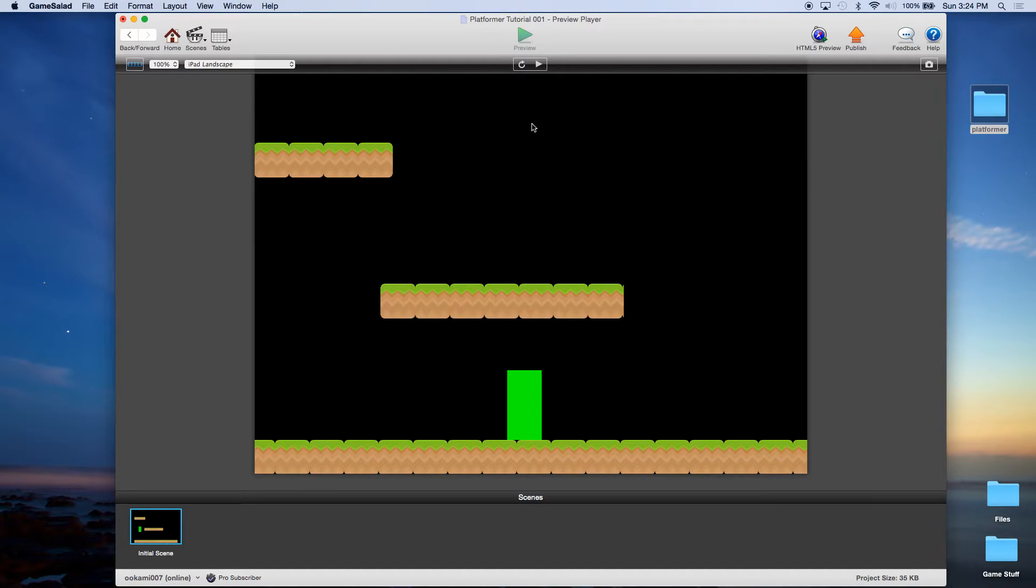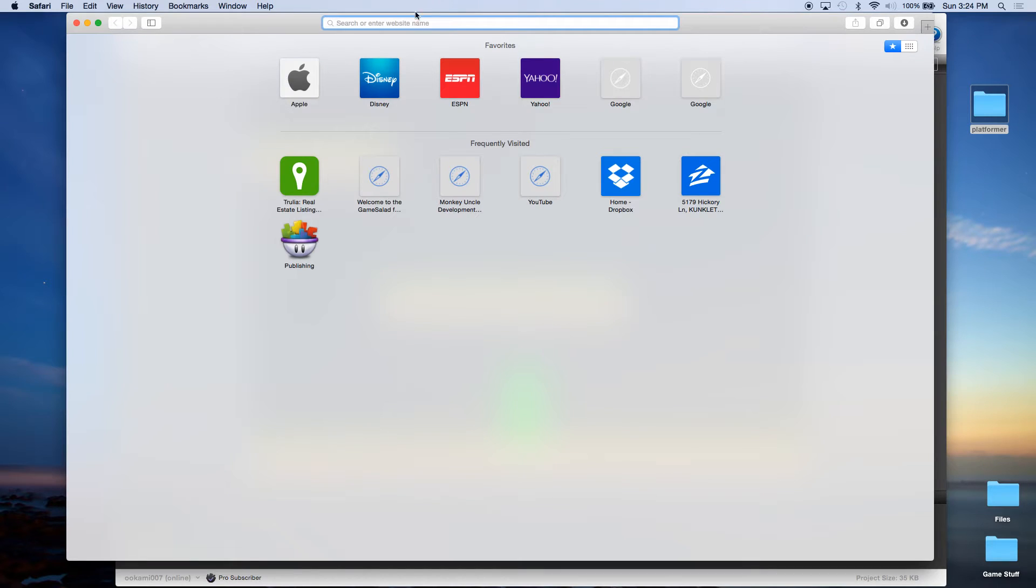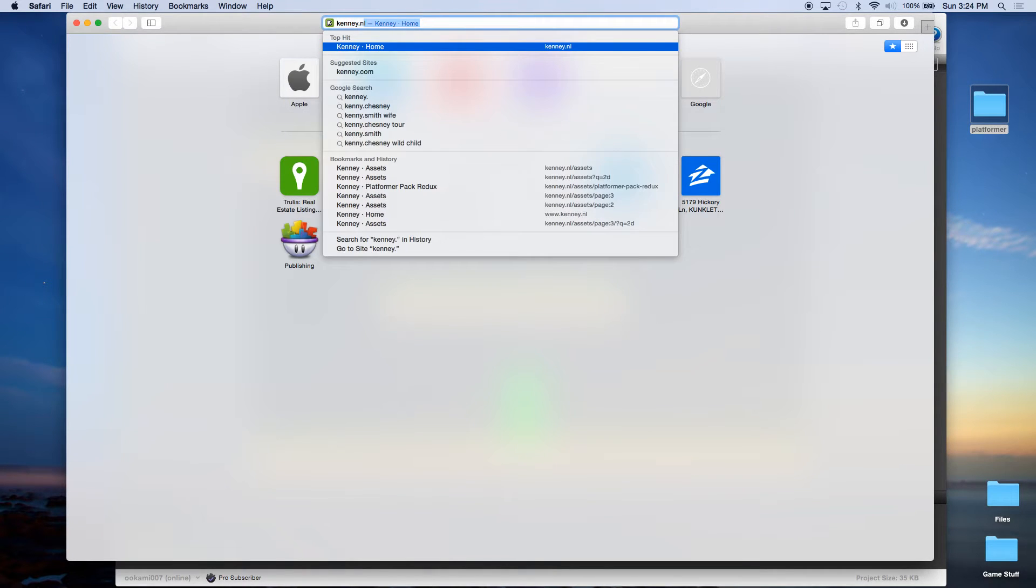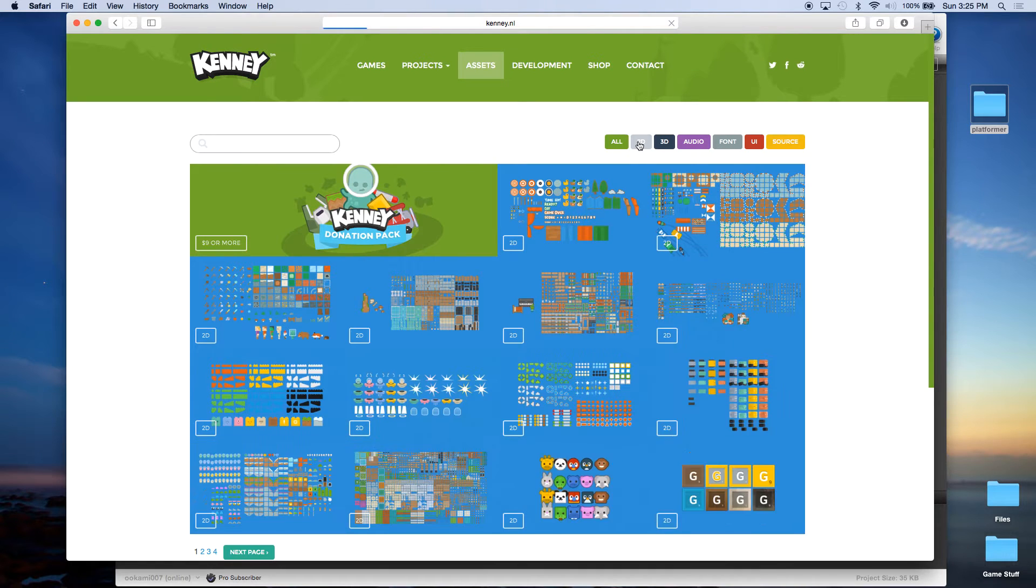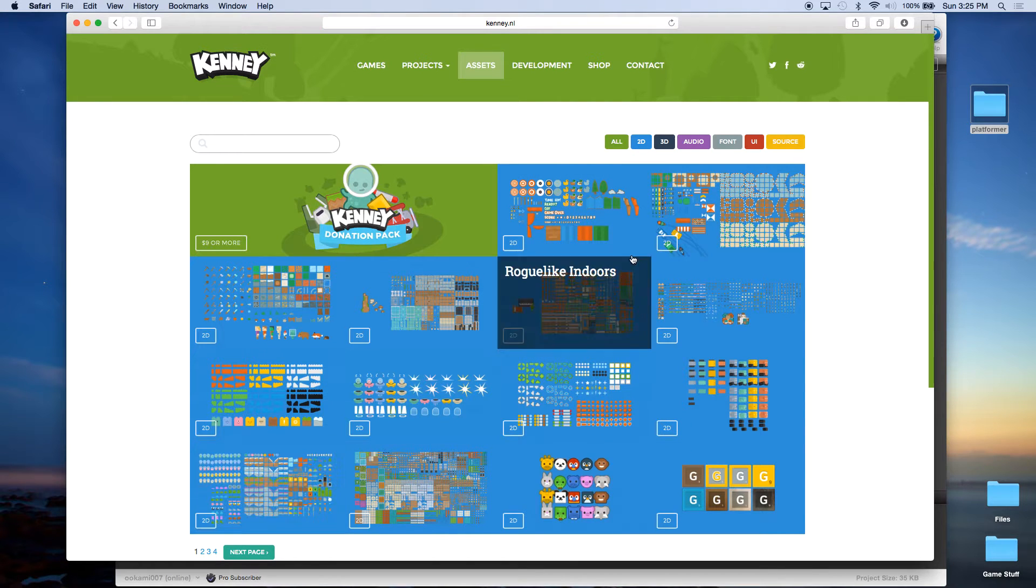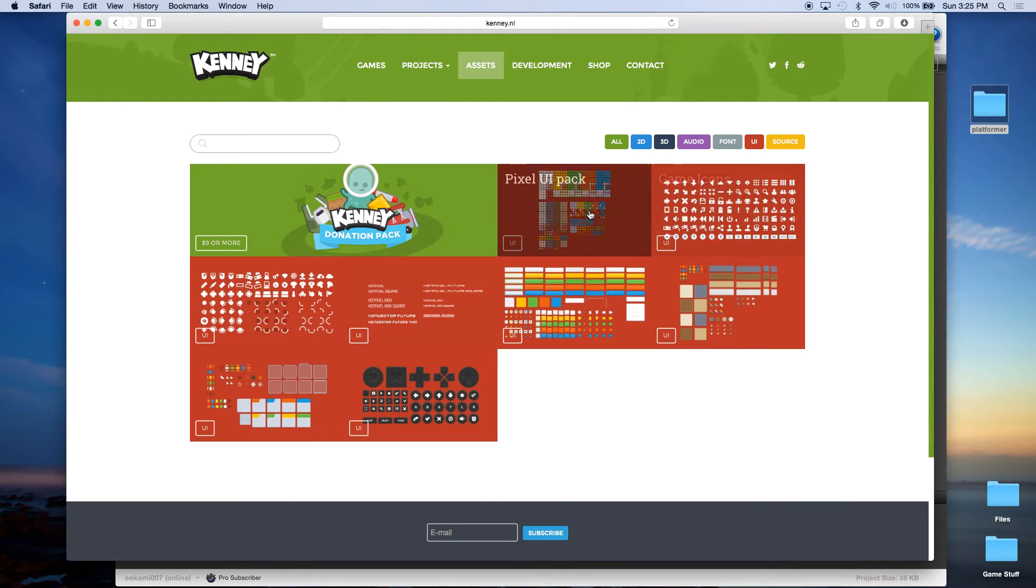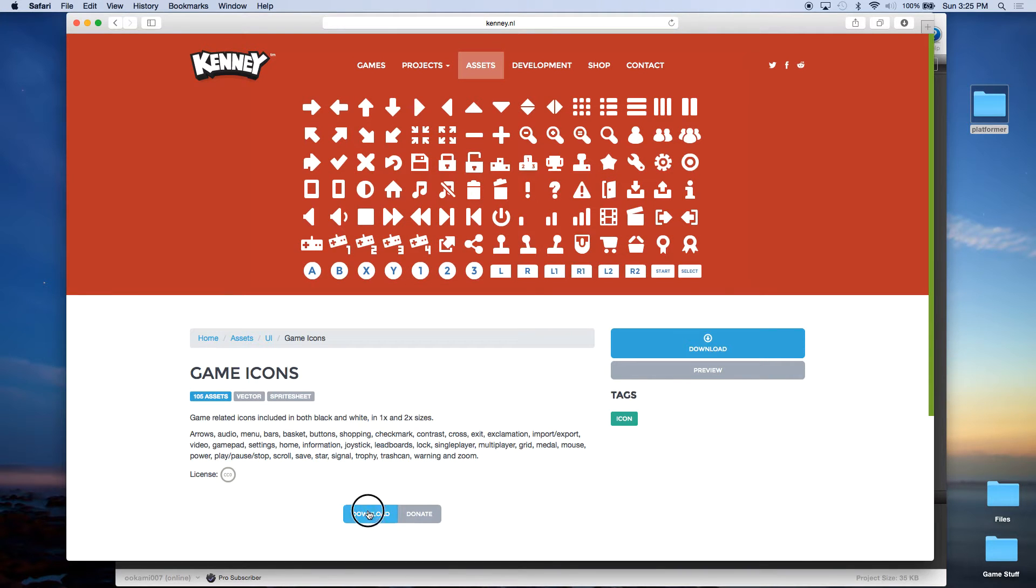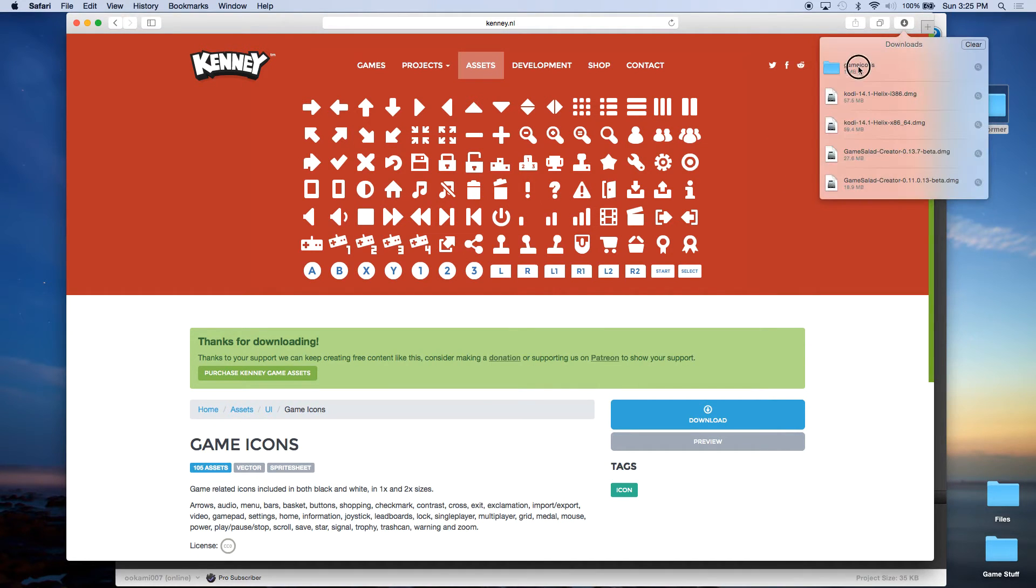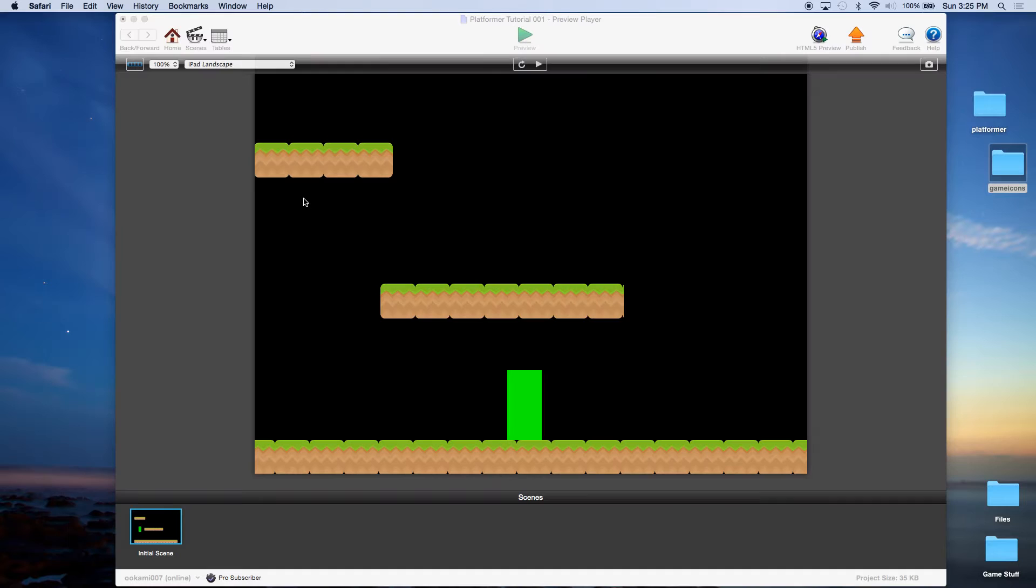Now to do this, you'll also need to go to kenney.nl and you're going to need to download, if you click on assets and 2D, this platformer redux pack. You'll also want to go to the UI and click on the game icons and download this as well. I just like to put them on my desktop, but you can put them wherever you feel comfortable. Once you're done that, you're ready to go.